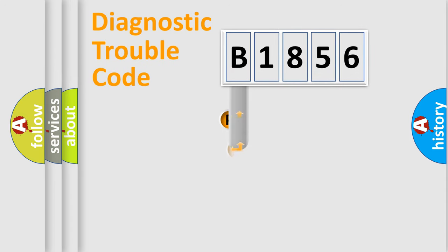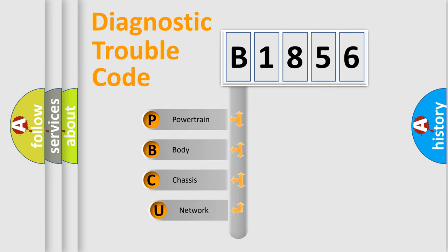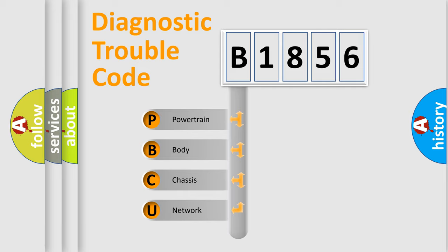First, let's look at the history of diagnostic fault code composition according to the OBD2 protocol, which is unified for all automakers since 2000. We divide the electric system of automobile into four basic units.